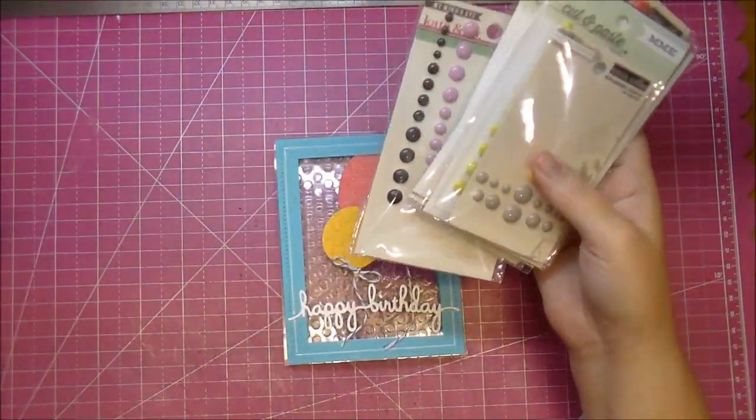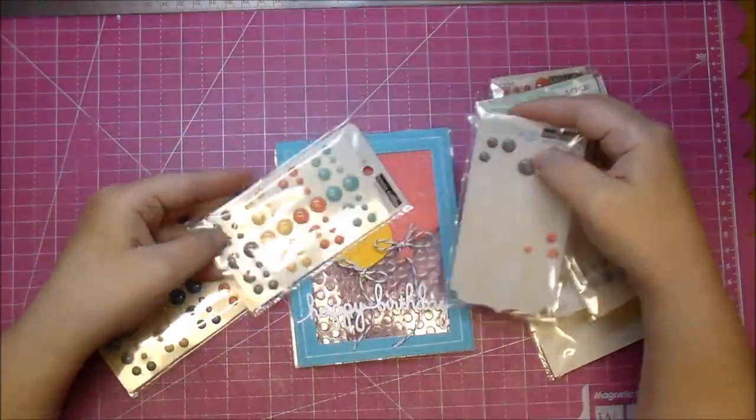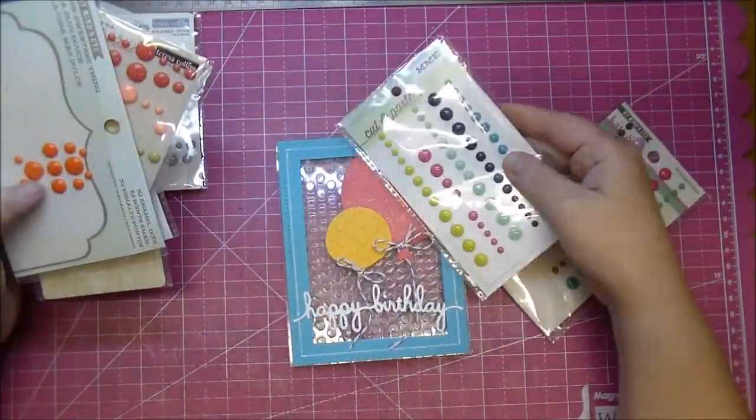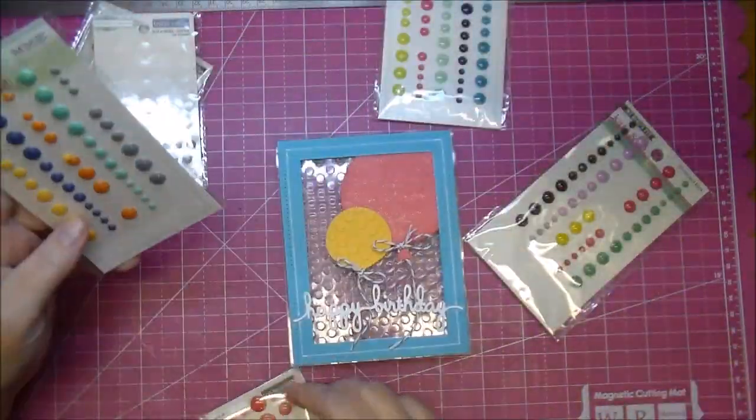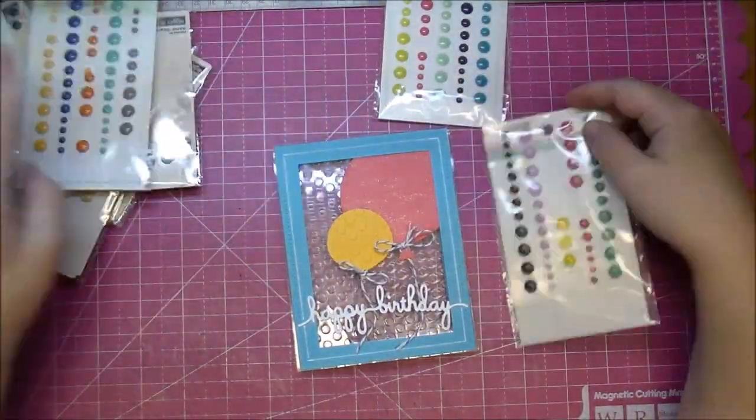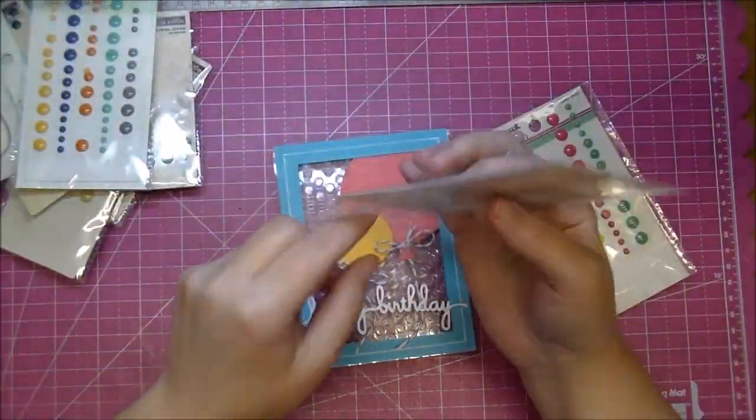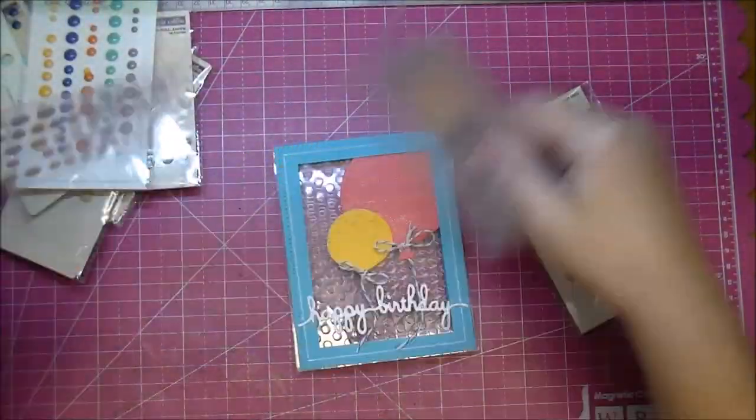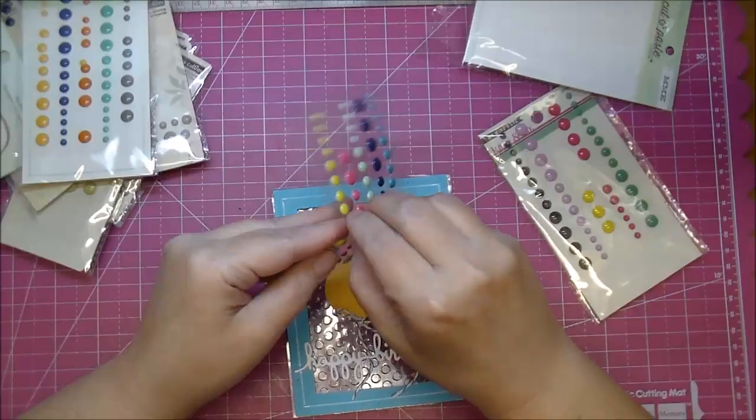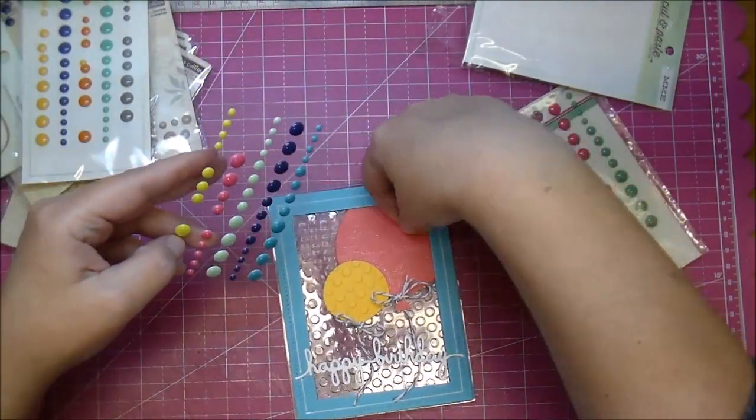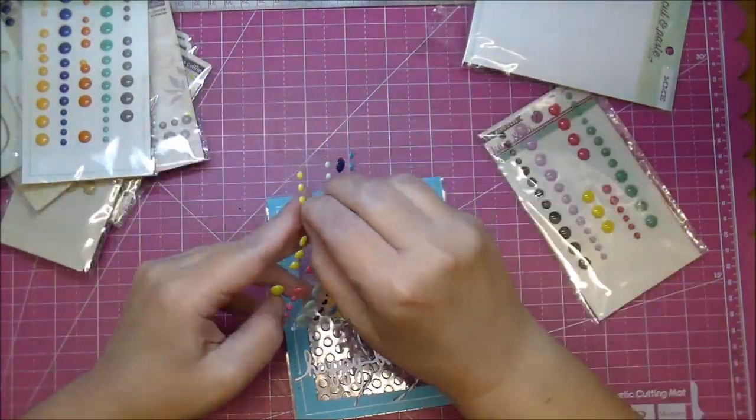Lastly I'm adding a few enamel dots to the front, so the inside balloons that I sandwiched will be the spot for my greeting to go. Being that this is an A2 size card it'll fit in a standard envelope.